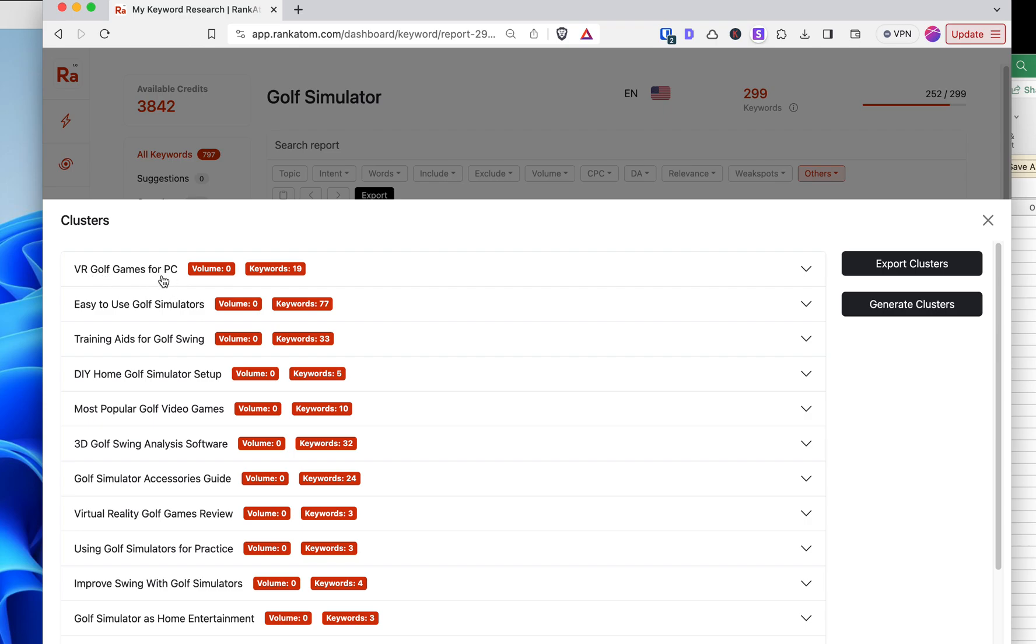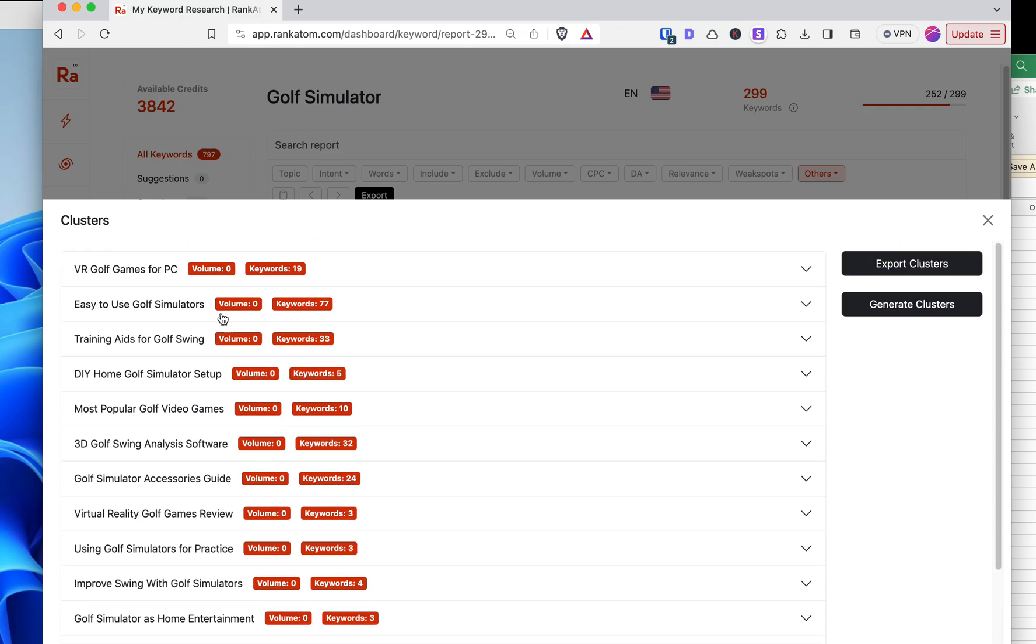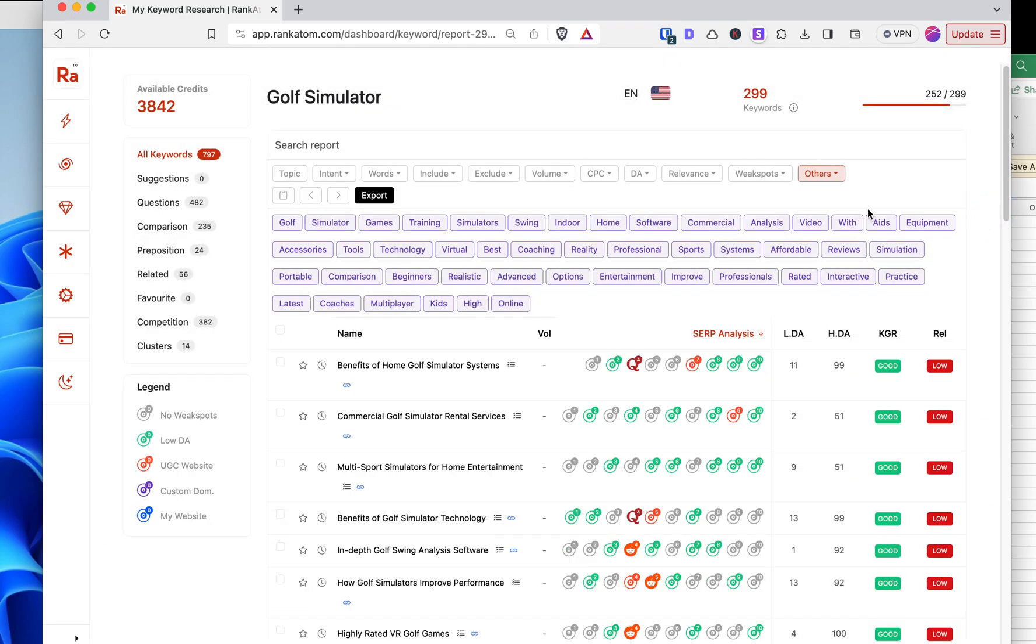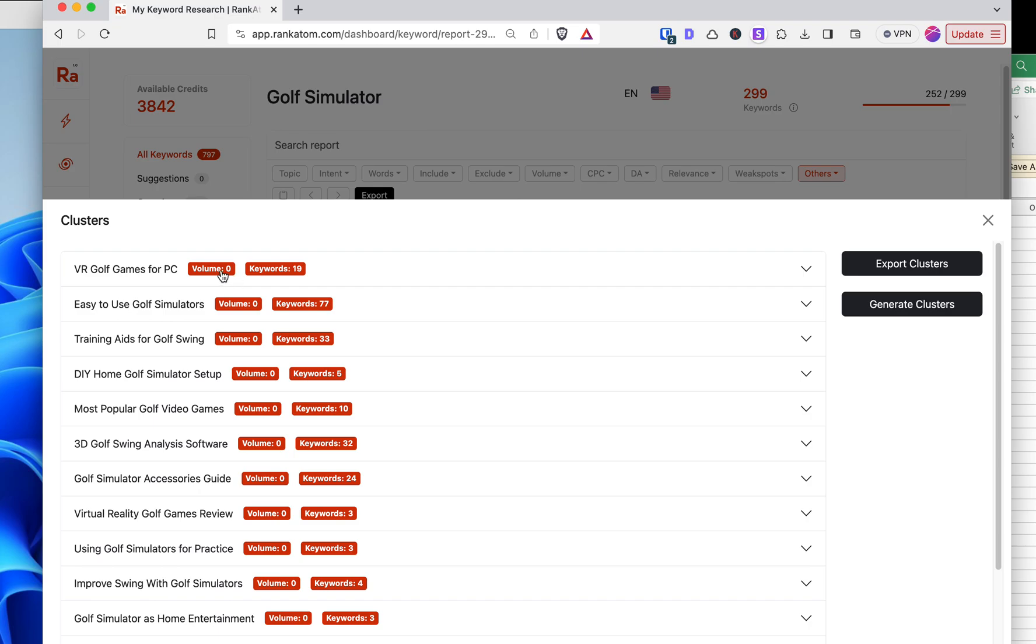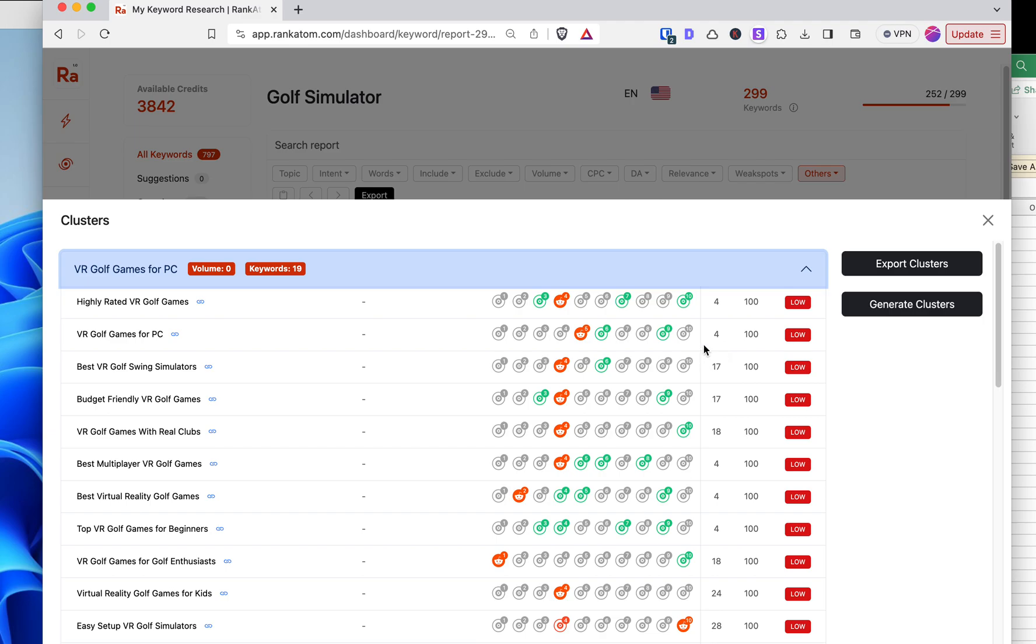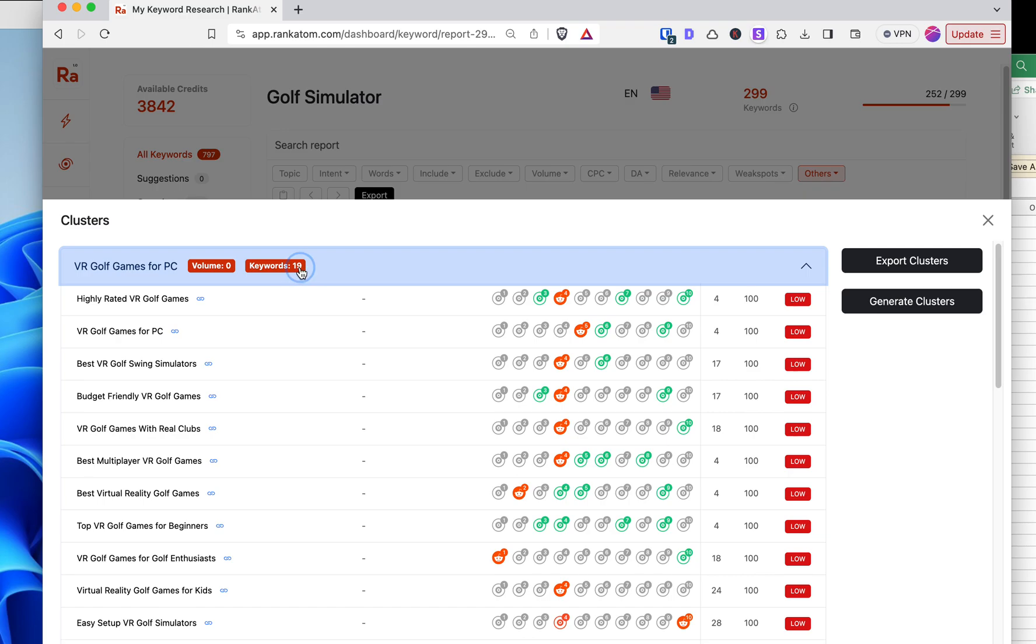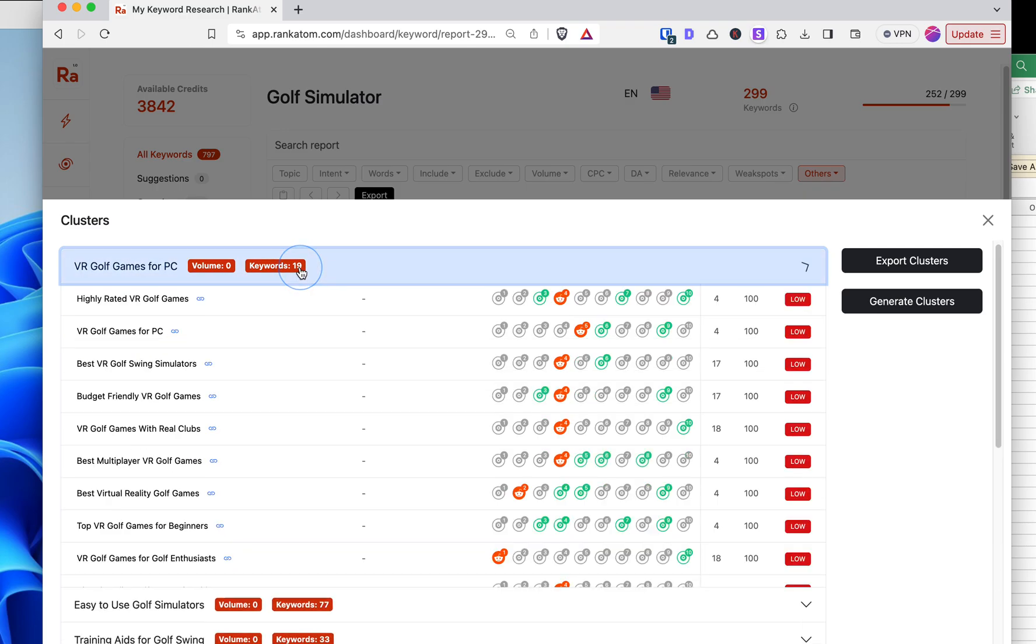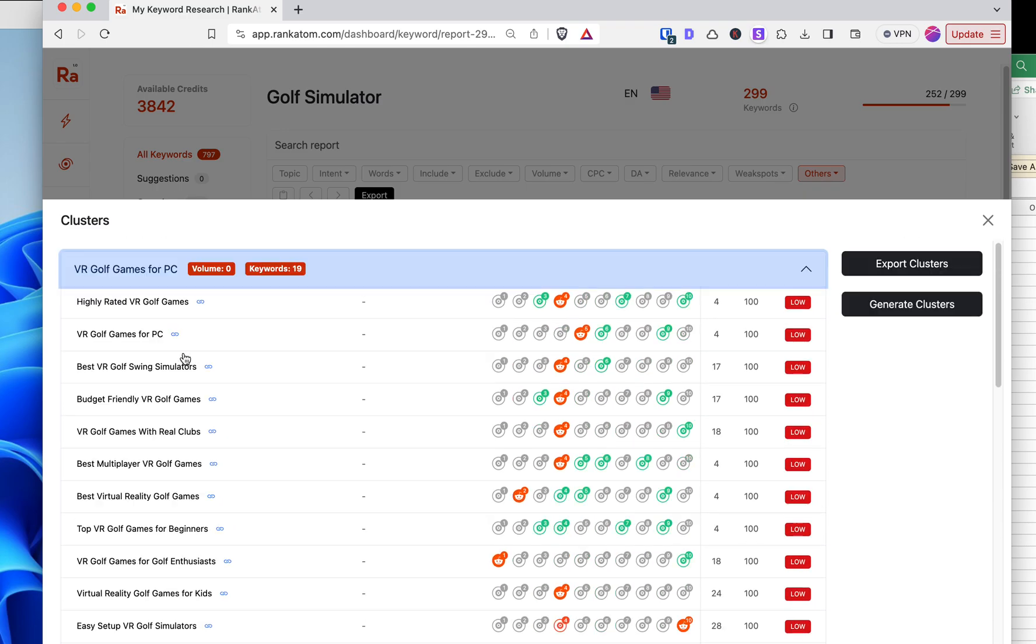So let's take a look at the first one, VR golf games for PC. Before I go in there, I do see that the volume is zero on all of these, which is going to not be true. So I don't know what happened here with the volume. I don't know if that's a setting. So VR golf games for PC. Let's pull that down.